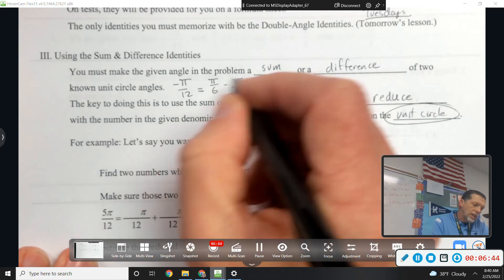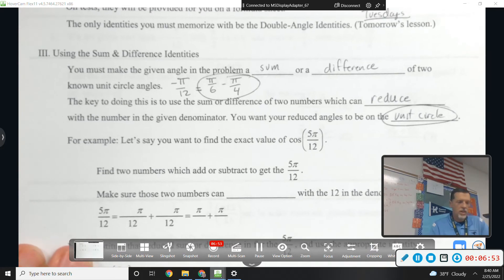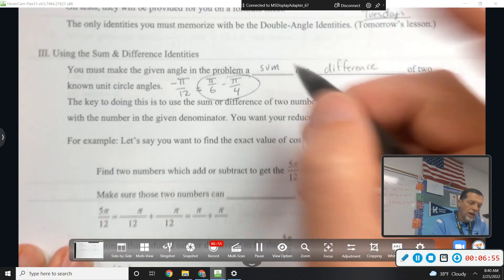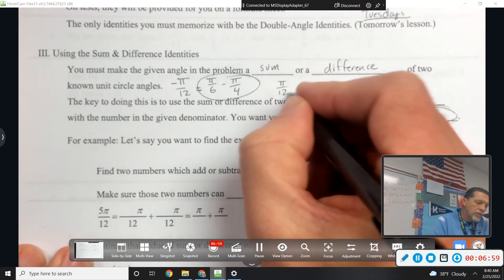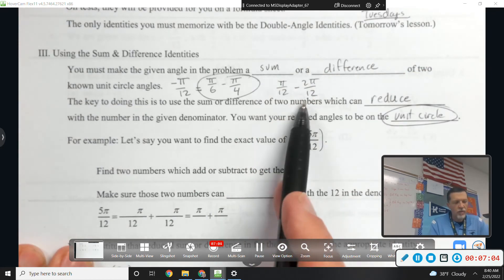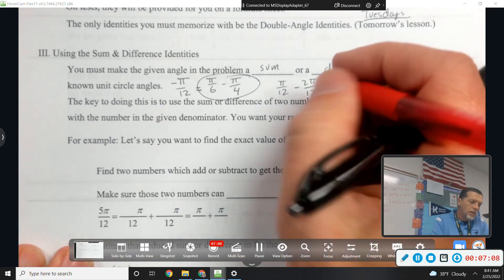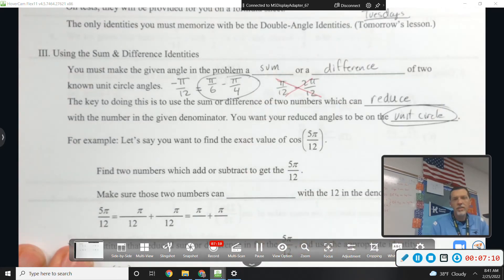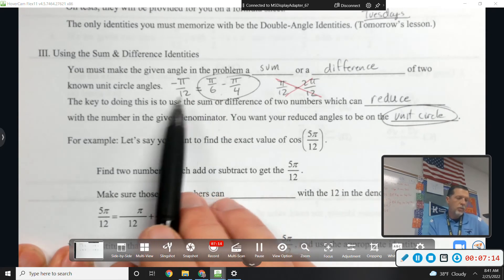You've got to rearrange a non-unit circle angle into two unit circle angles. The key is to use a sum or difference of two numbers that reduce with the denominator. You want your reduced angles to be on the unit circle. Someone suggested pi over 12 minus 2 pi over 12 - yes that equals negative pi over 12, but pi over 12 is not on the unit circle. You've got to use unit circle angles.